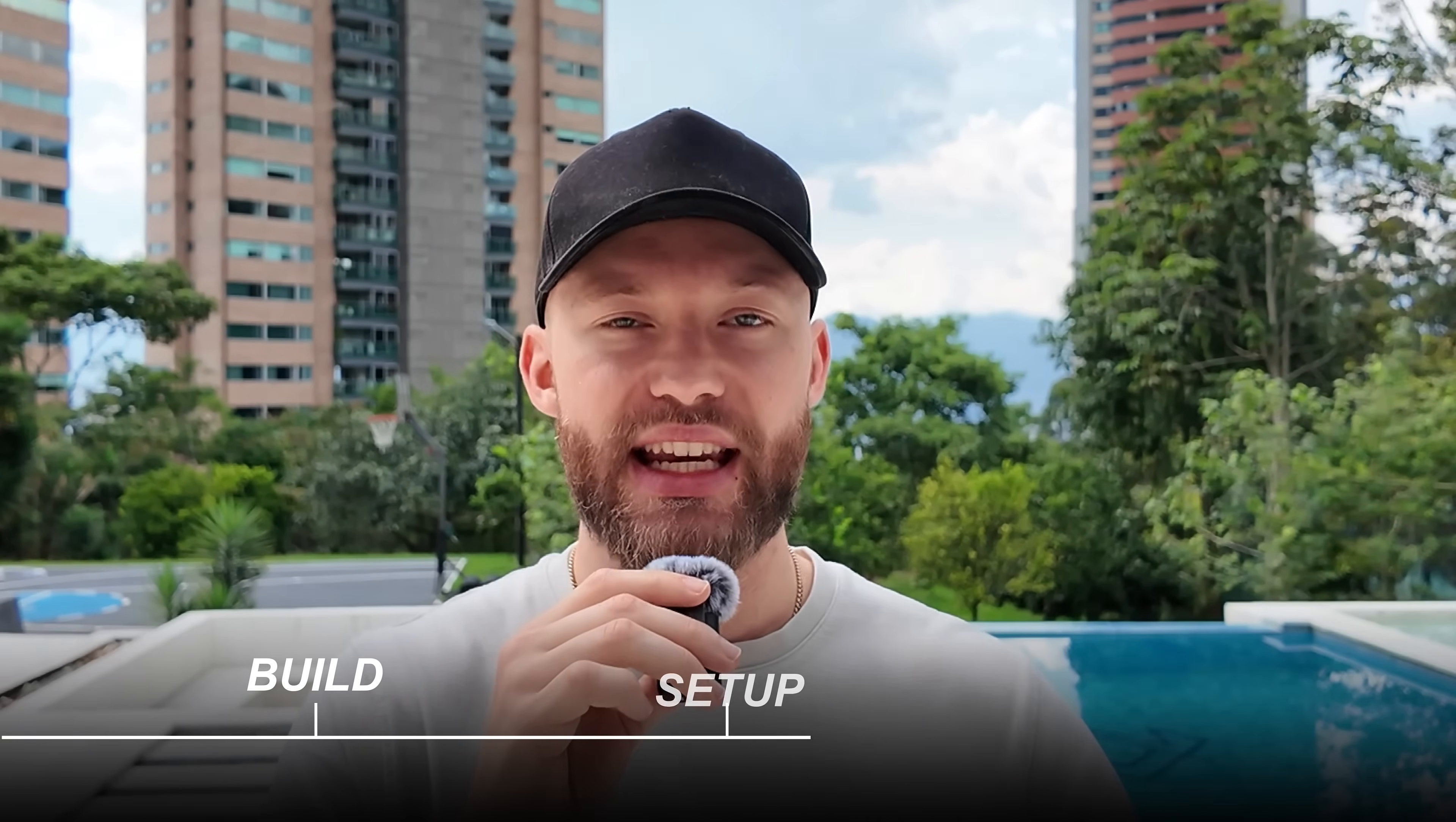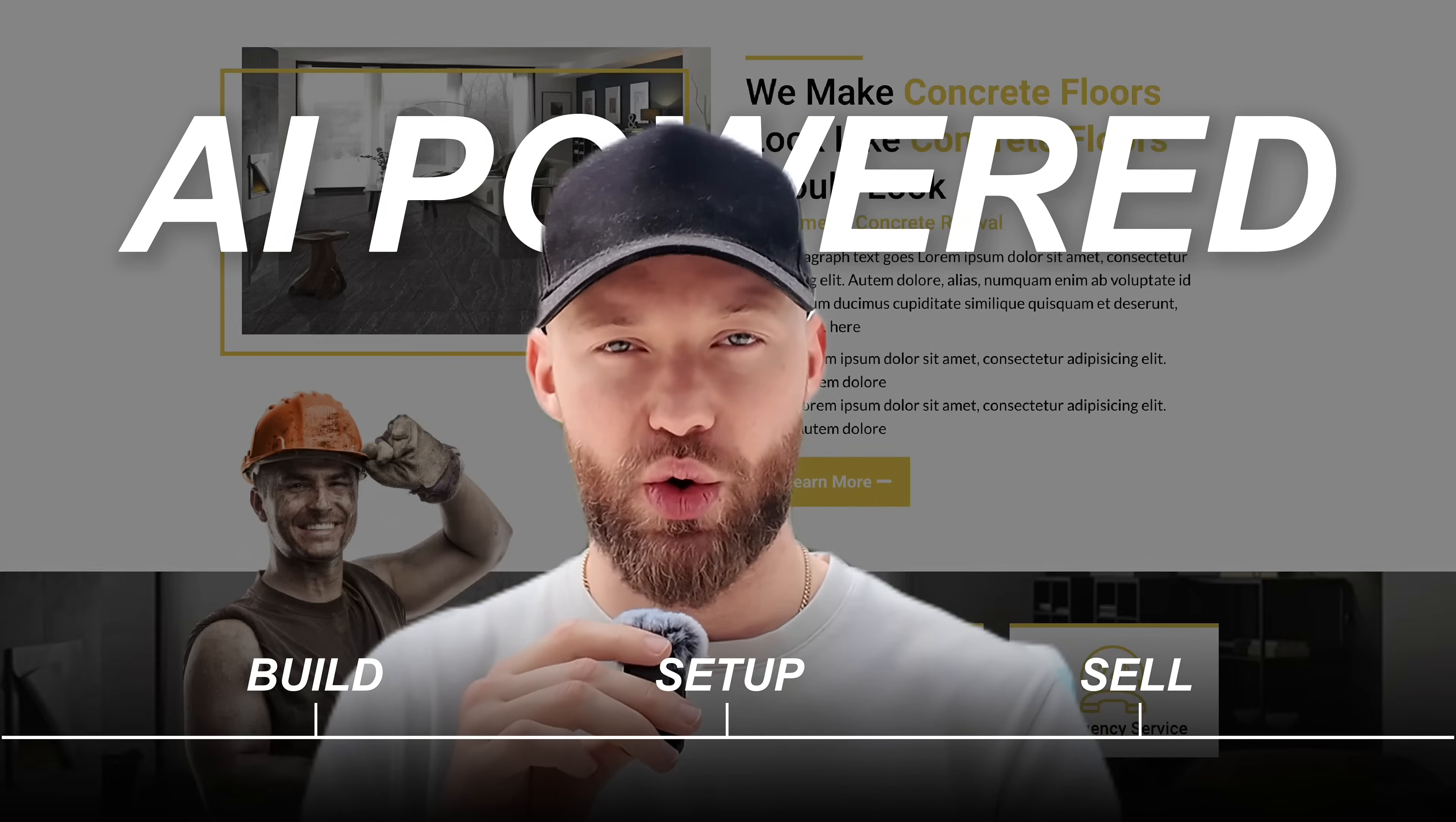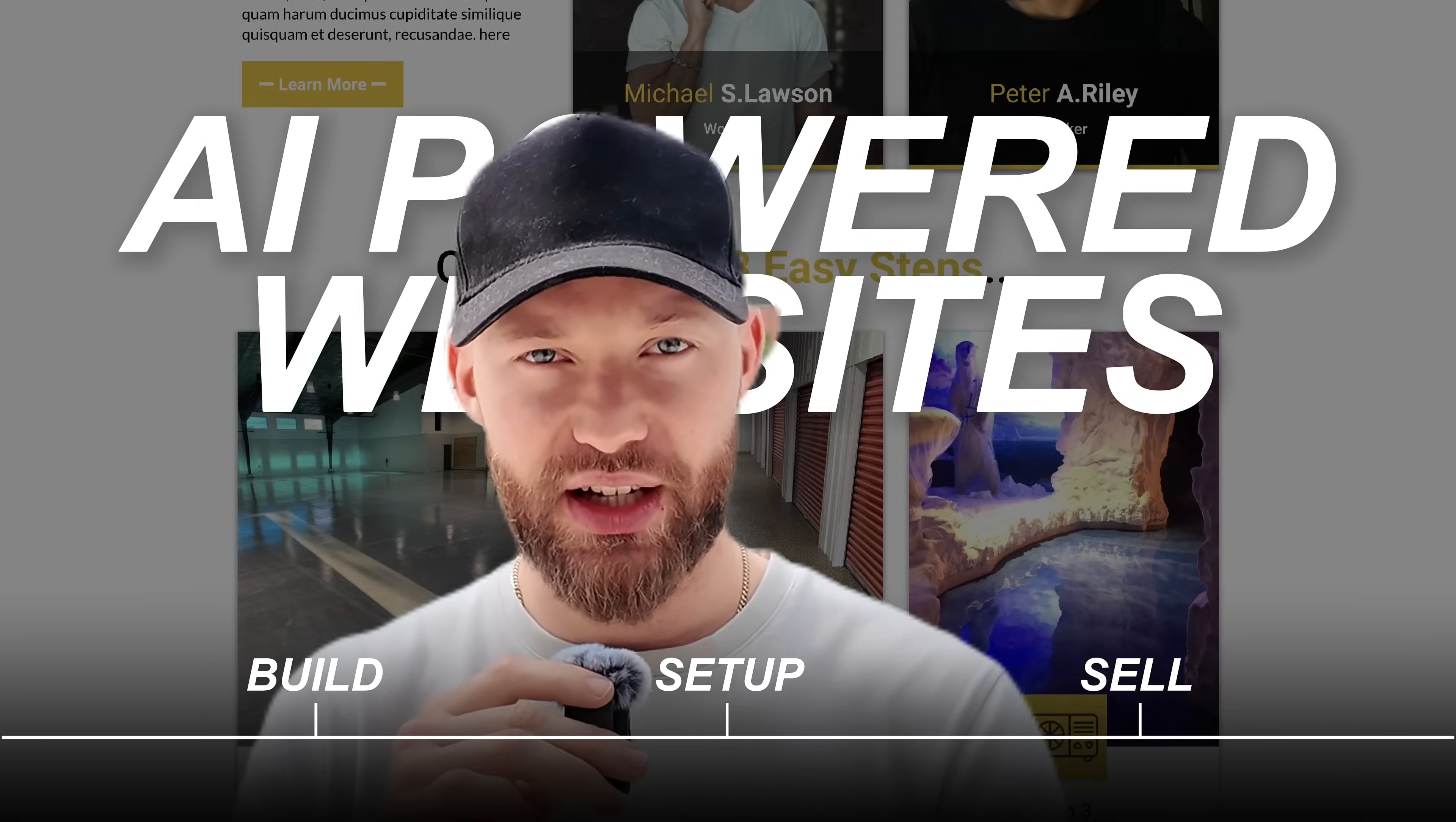The best part is you don't have to hire a whole team like I did. I will show you how to build, set up, and even sell these AI-powered websites with an easy yes offer that's going to get them interested on the spot.